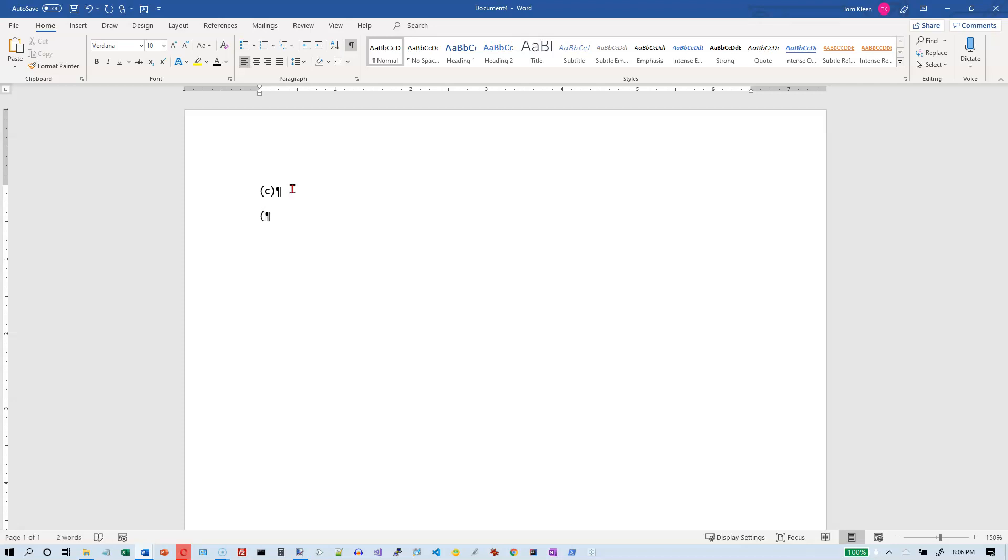There's some other ones. There's a TM for trademark. You put that inside of parentheses, and it'll give you the raised TM. There is also parenthesis, R, parenthesis, and that will give you the R with the circle around it for registered.